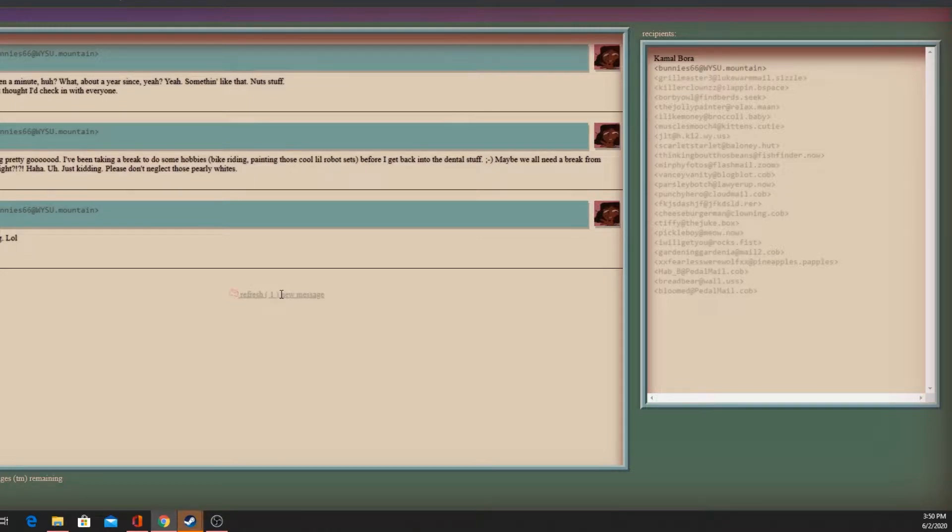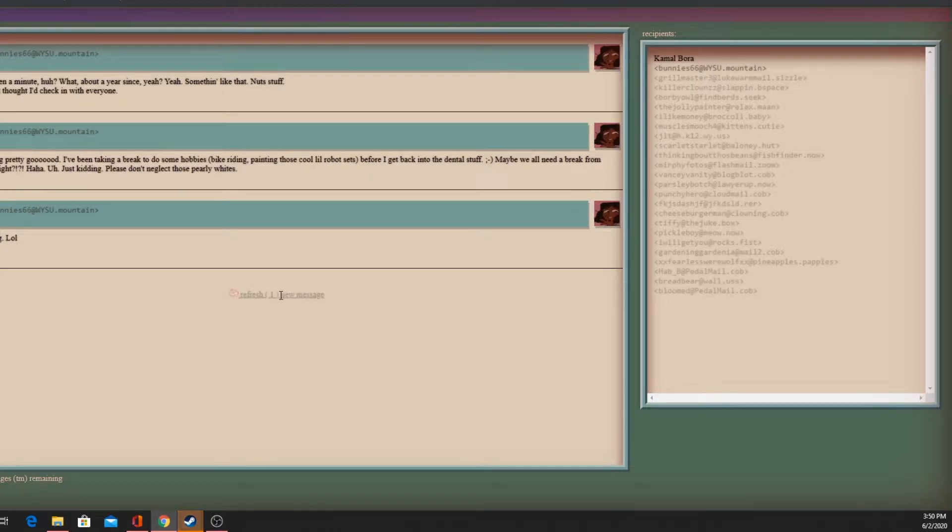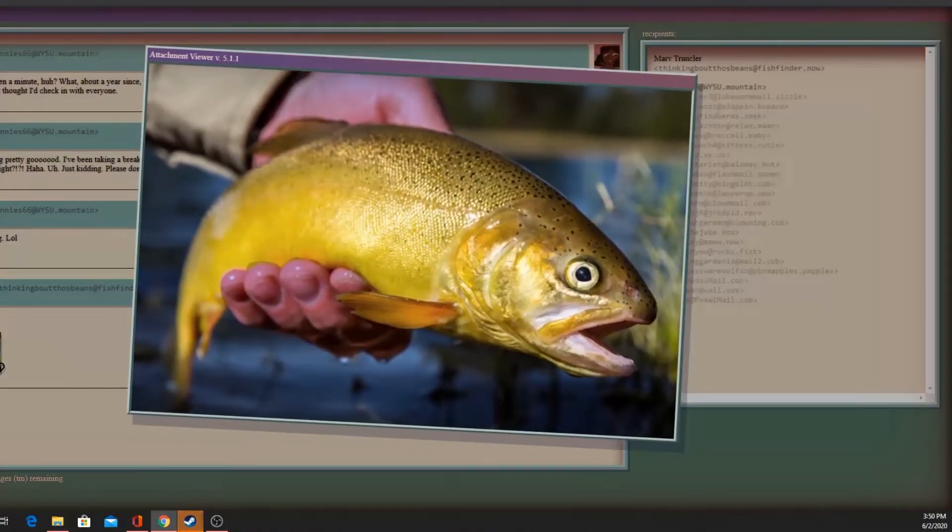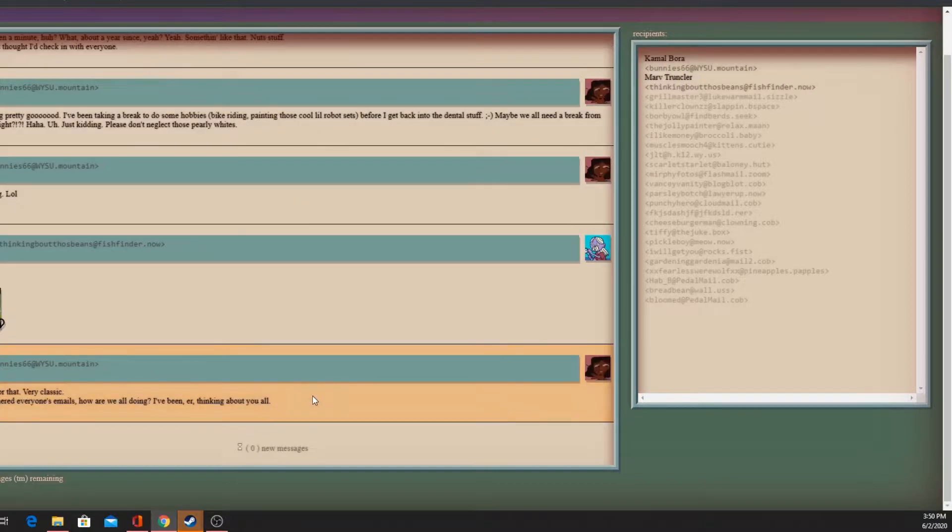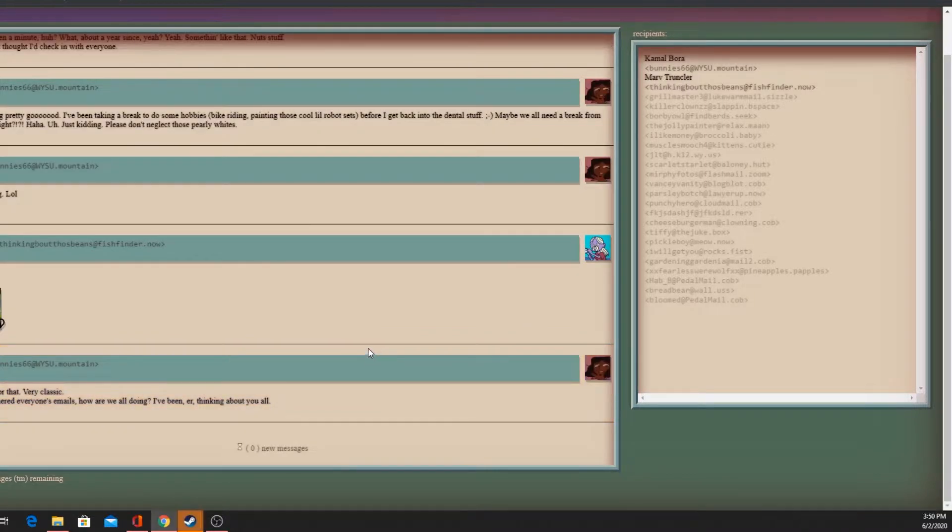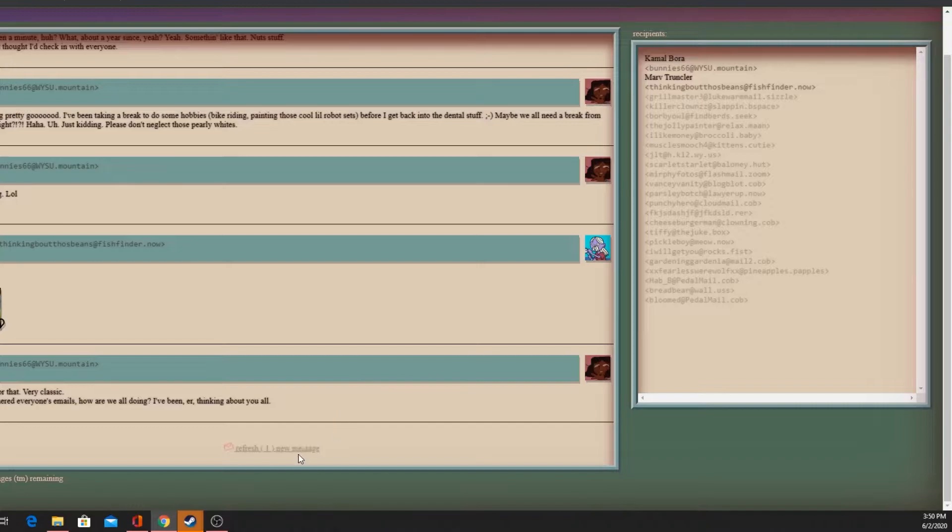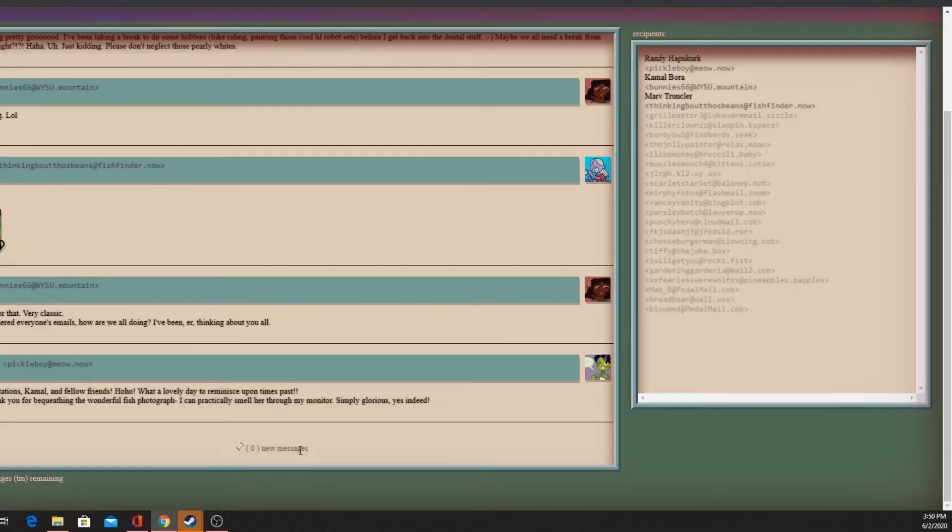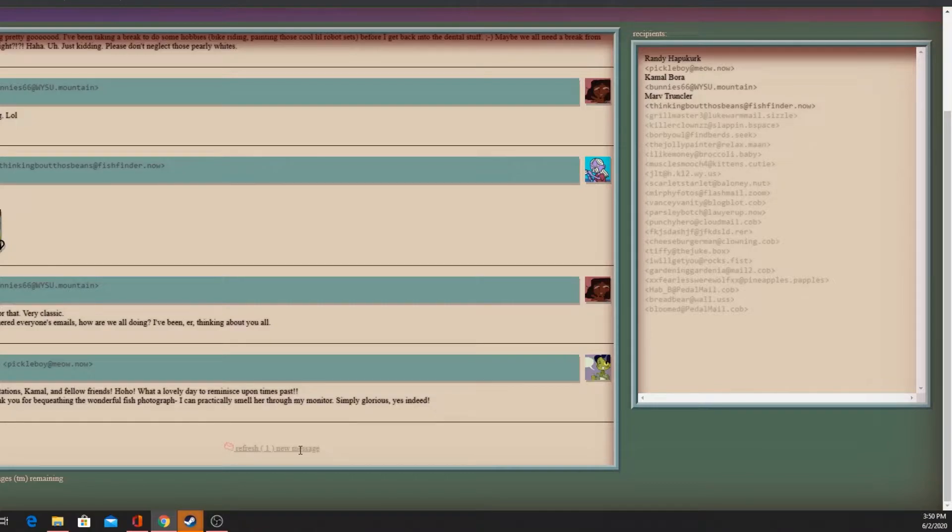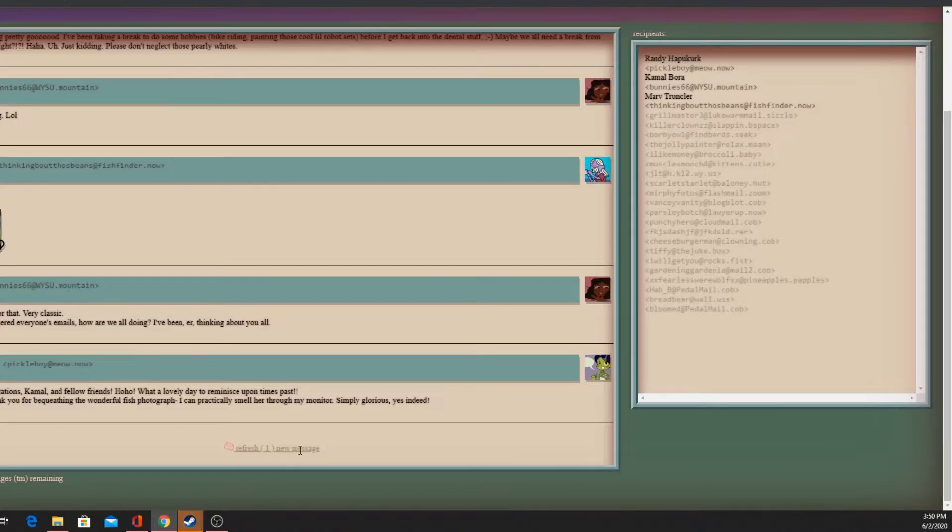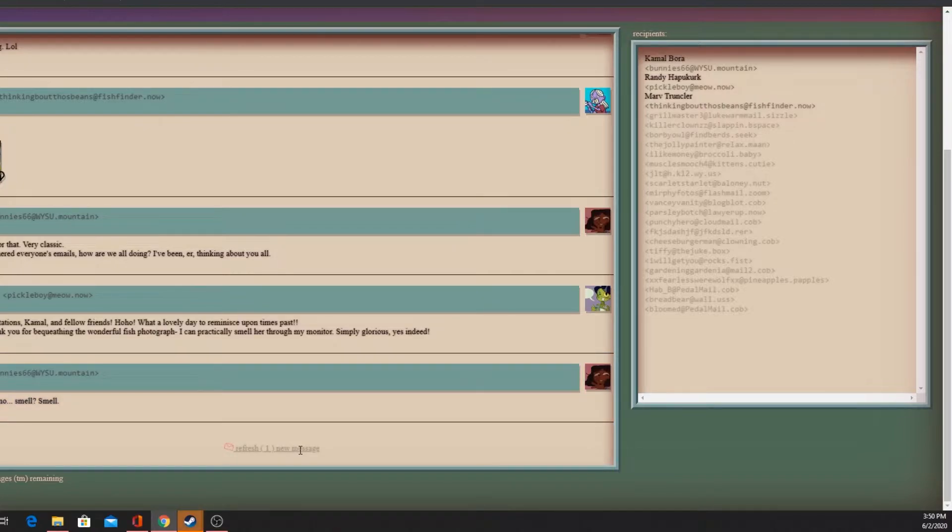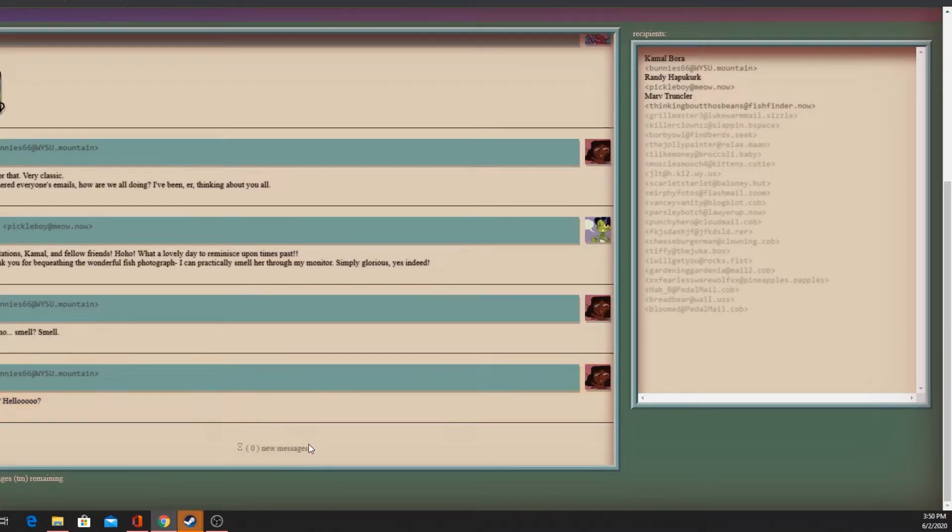Oh Marv caught a fish! I'm so happy. Thank you Marv for that very classic. Well since I've gathered everyone's emails, how are all you doing? Randy: Greetings and salutations Kamal and fellow friends! What a lovely day to reminisce upon times past. I must thank you for the wonderful fish photograph - I can practically smell her through the monitor.